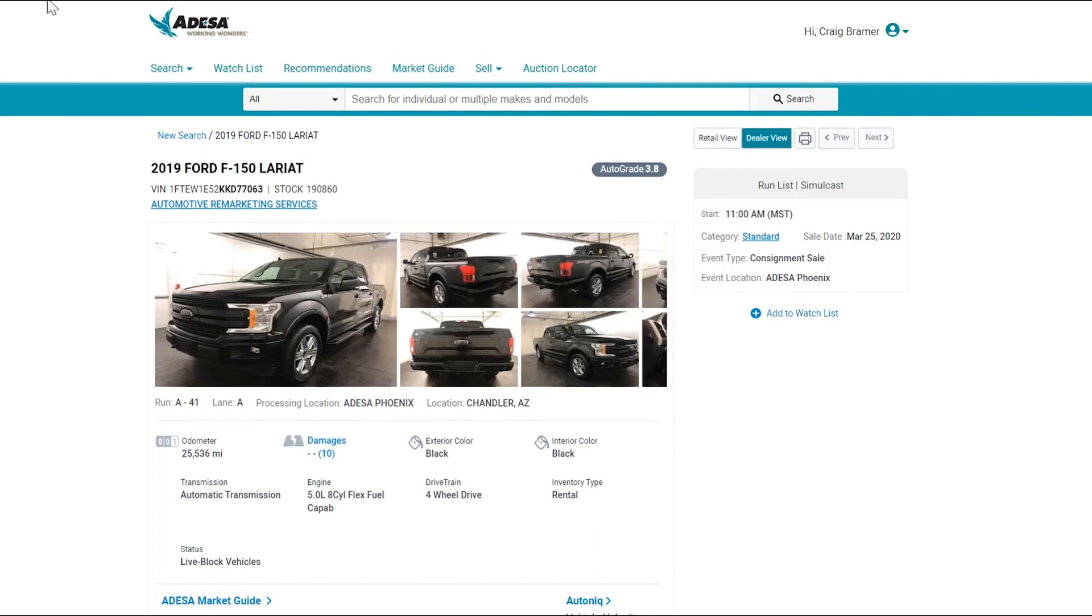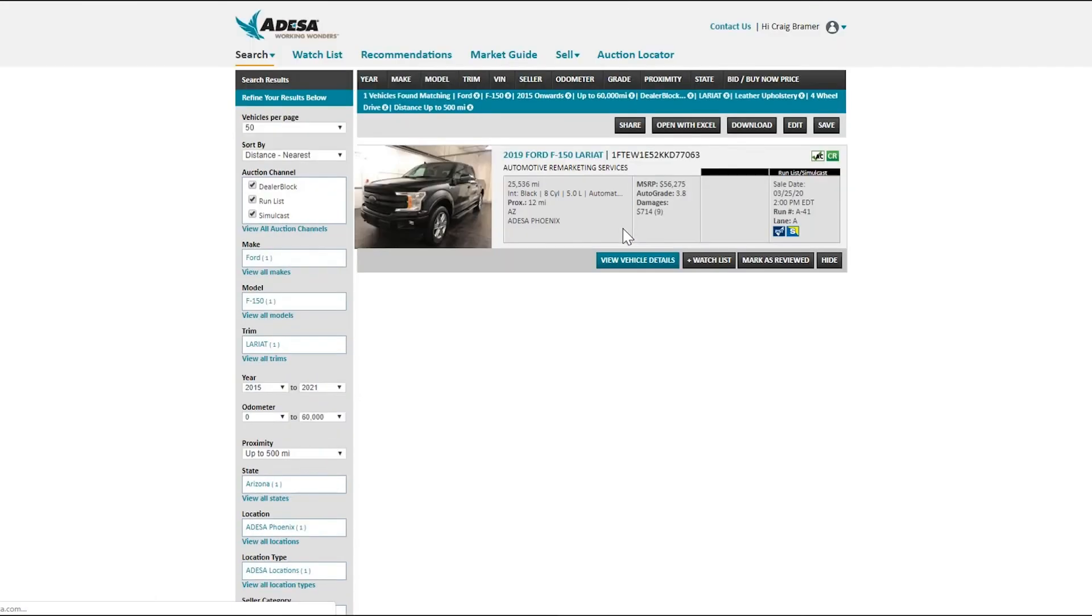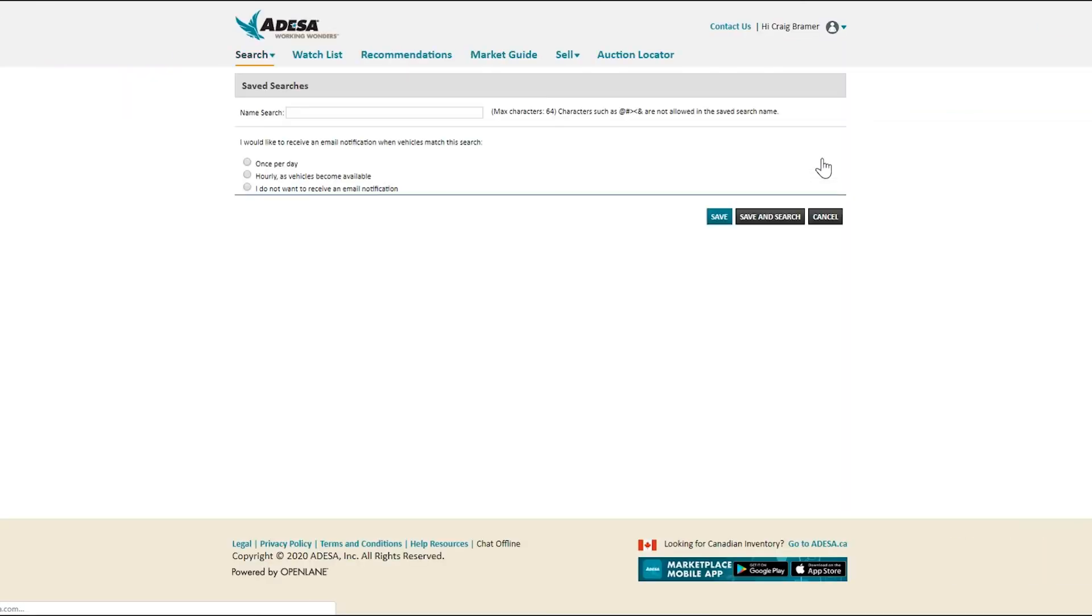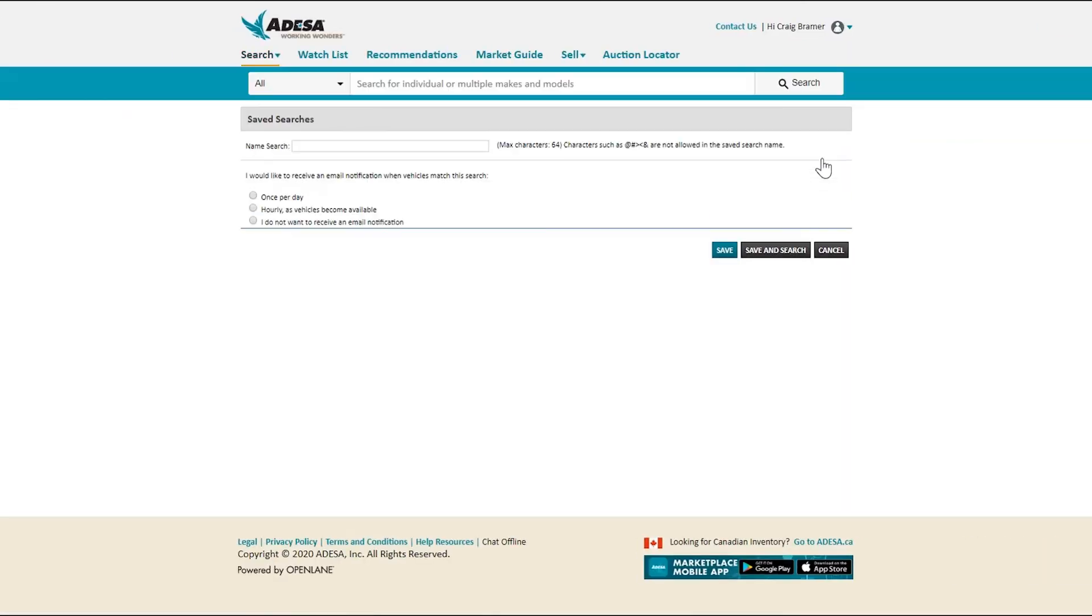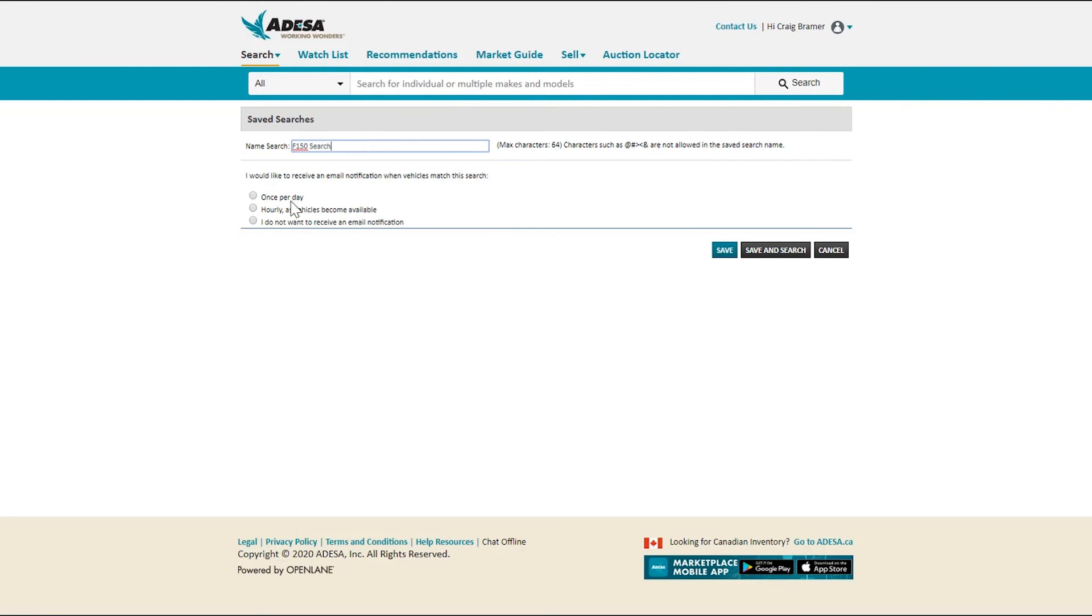We can always go back and we could save this search. This is one that I want to make sure I come back to time and time again if this is a best seller for me. It's always going to search for this criteria and as new inventory that comes up that matches that criteria becomes available, I will see that. I'm going to call this my F-150. And because it is a bit of a high demand vehicle, since there's not a lot available, I'm going to choose to have them send me an email hourly as the vehicles become available that meet that criteria.